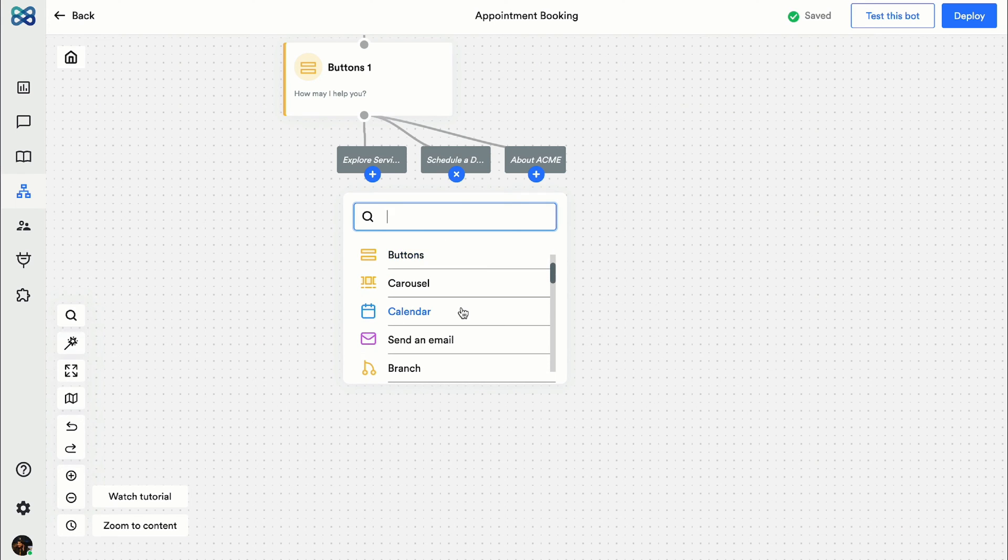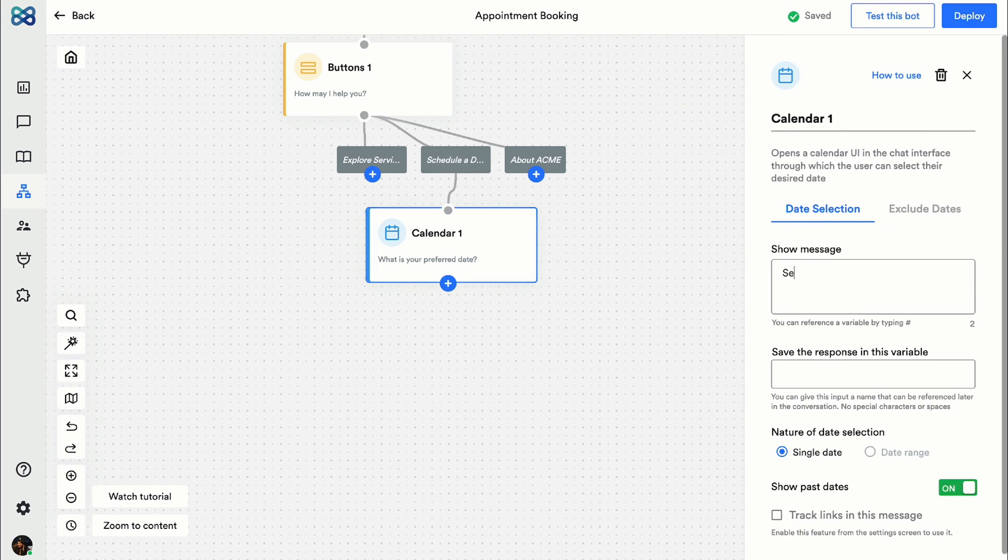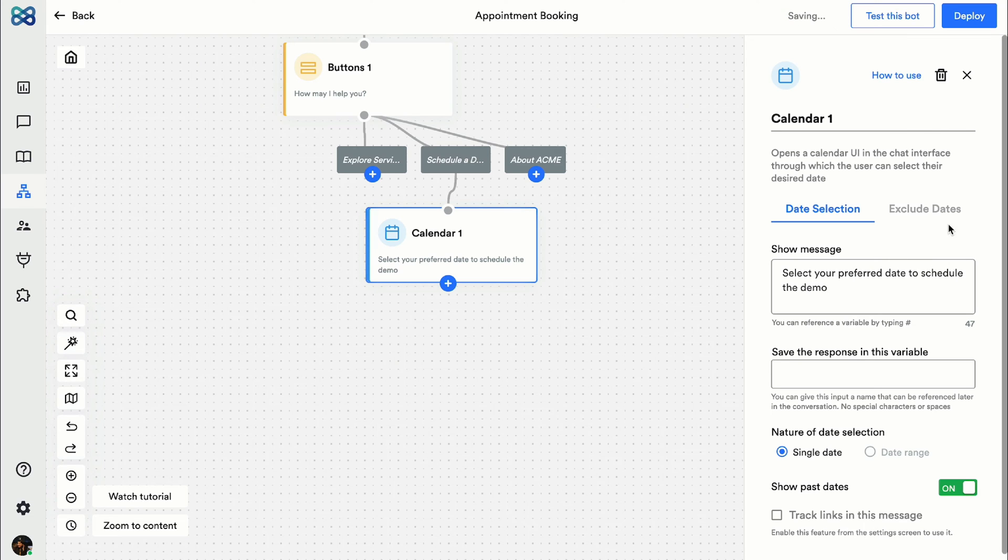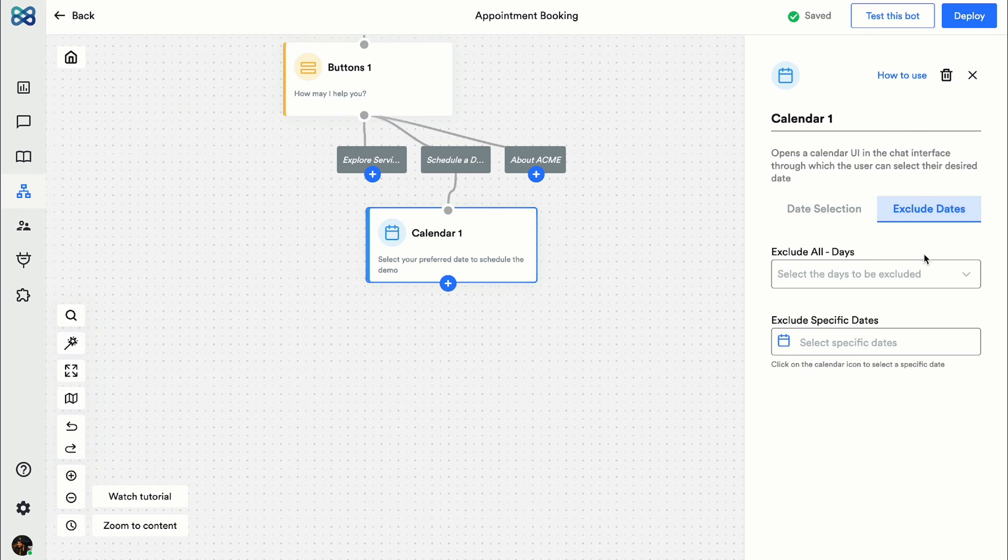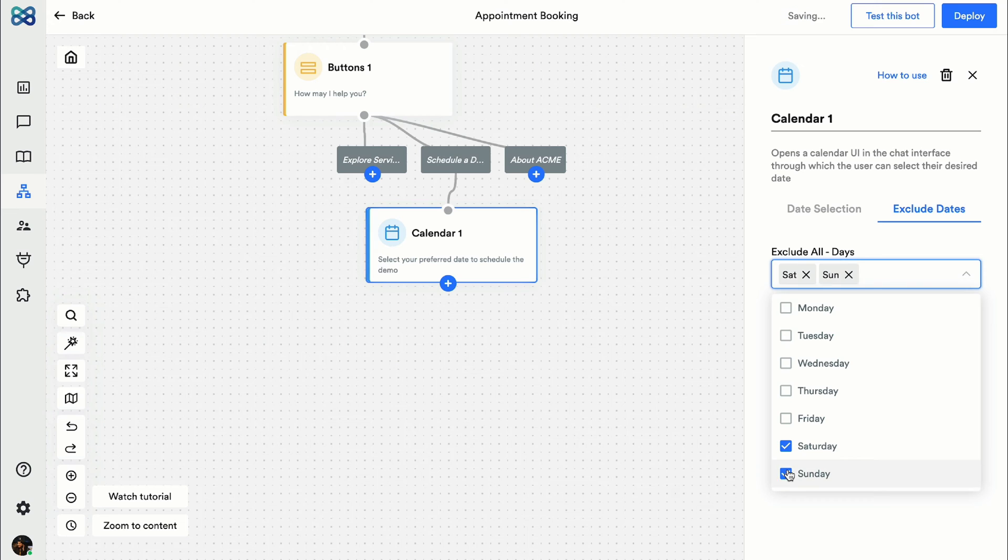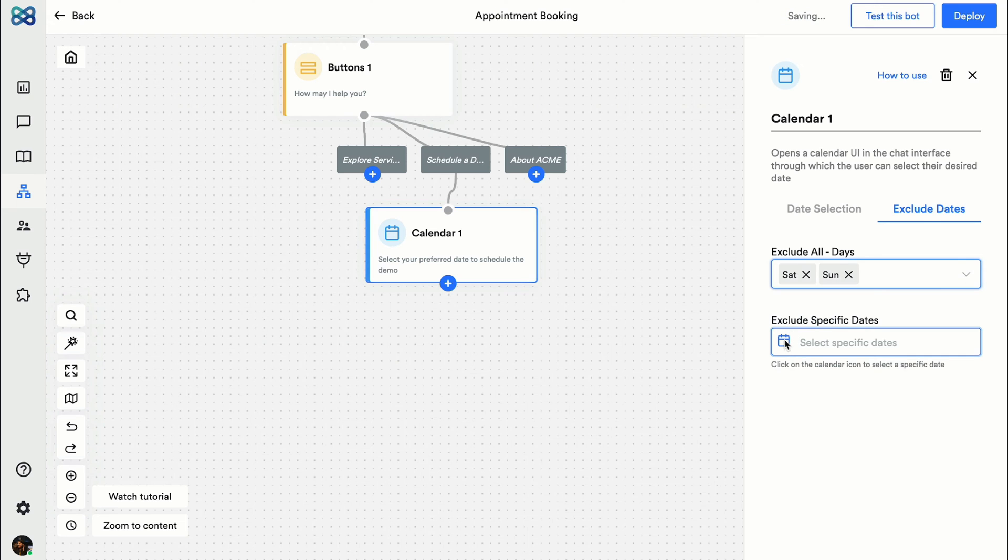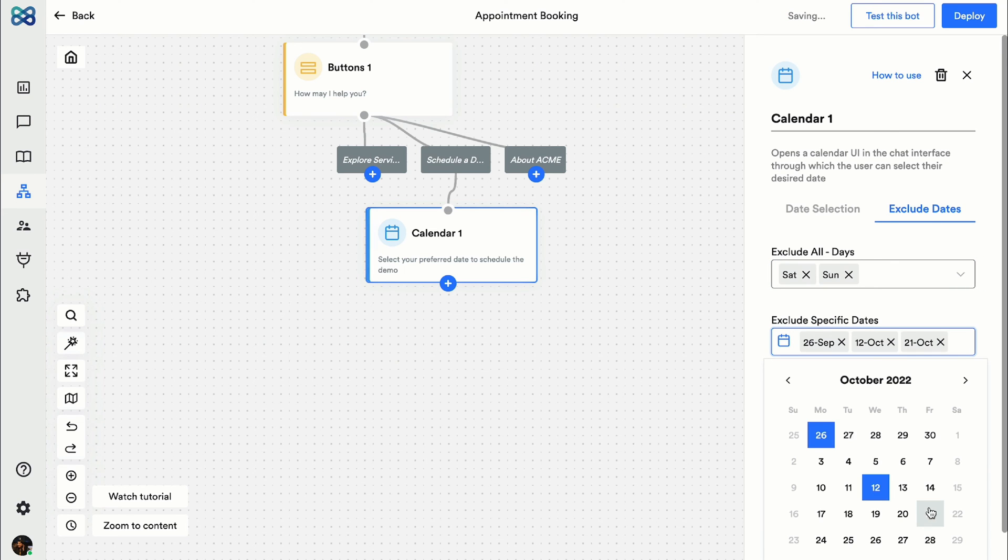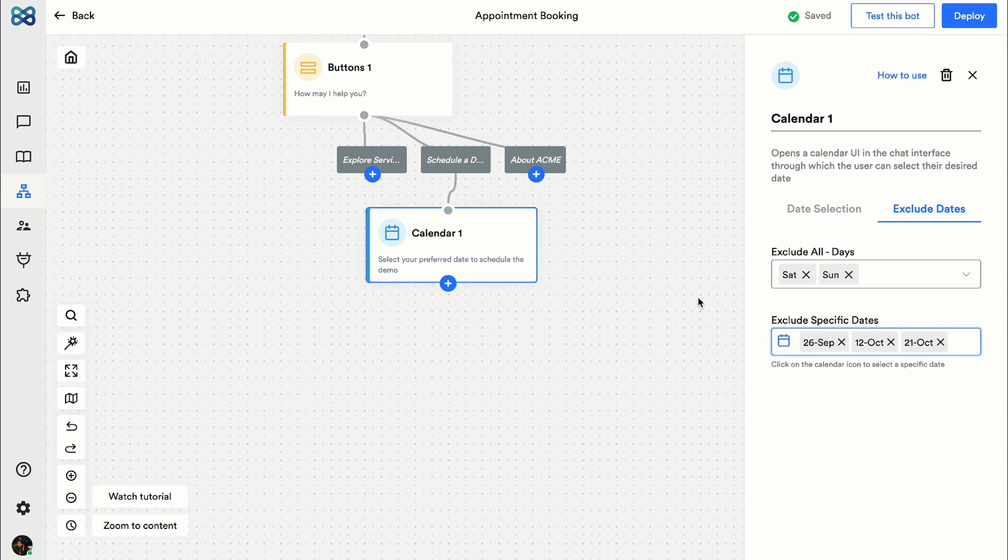Number one is calendar. Click on it and just add these basic details. You can also exclude days when you are usually unavailable or just manually select the dates when you do not want any meetings to be scheduled. This is what the calendar would look like in the chat interface.